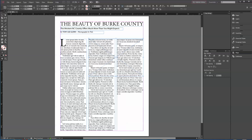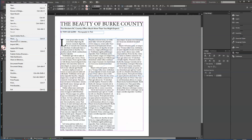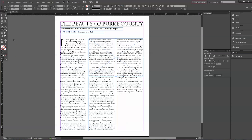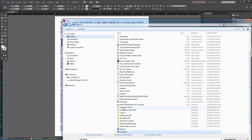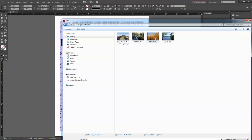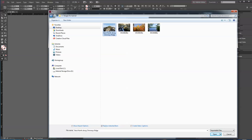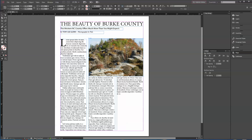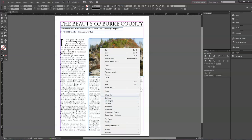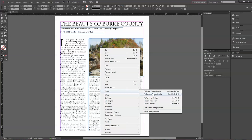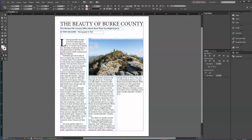Once you've drawn the picture frame, go to File > Place — or I always just do Control+D. On my desktop I have a folder called 'Images for Tutorials.' I'll open the photo of the chimneys at Linville Gorge. Then I'll right-click on it, go to Fitting, and choose Fit Content Proportionally. Now we've got the image in there proportionally.